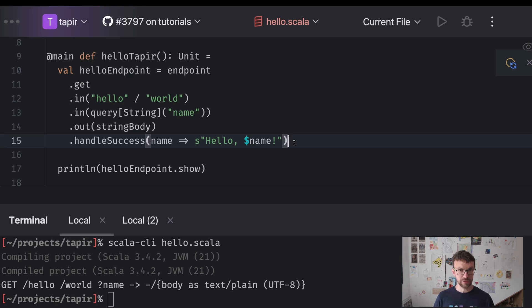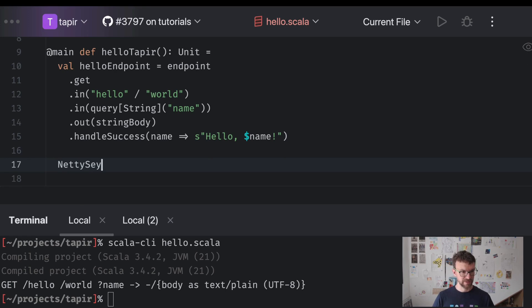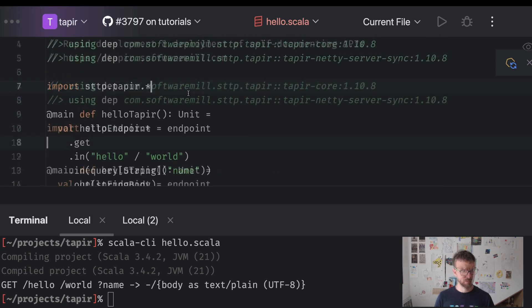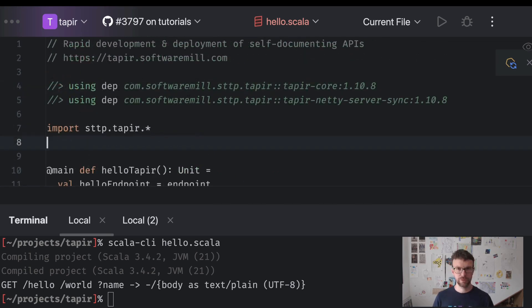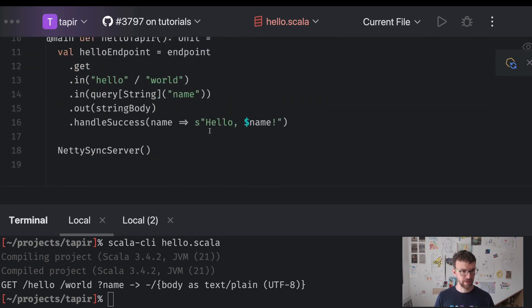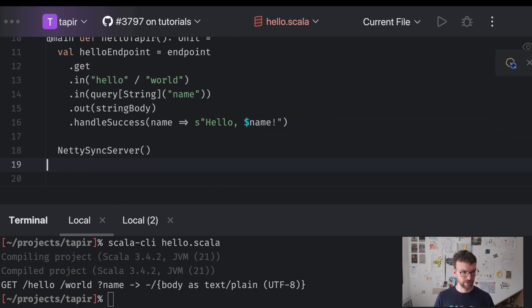The last thing that we need to do is actually expose the endpoint to the outside world. So we will use the netty sync server. Once again we need to import it. What we need to do is we need to import that value of course. So we import the netty sync server.